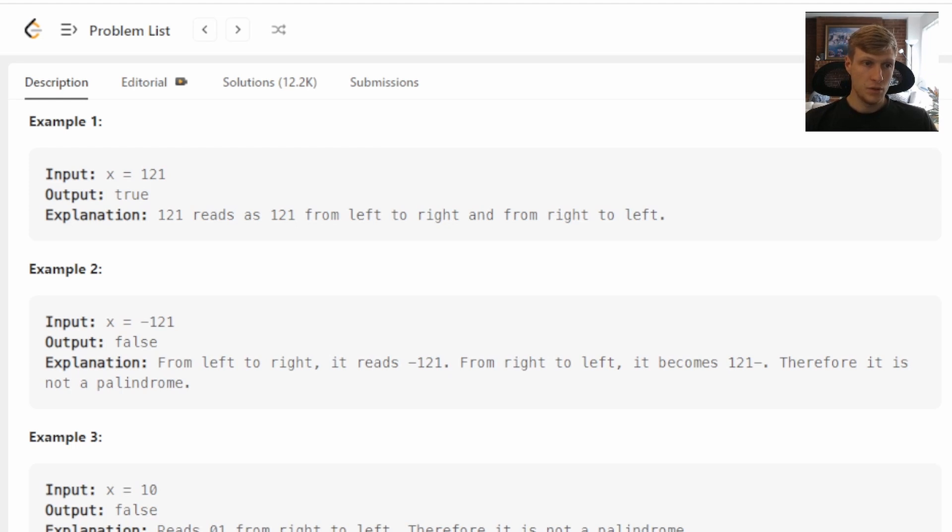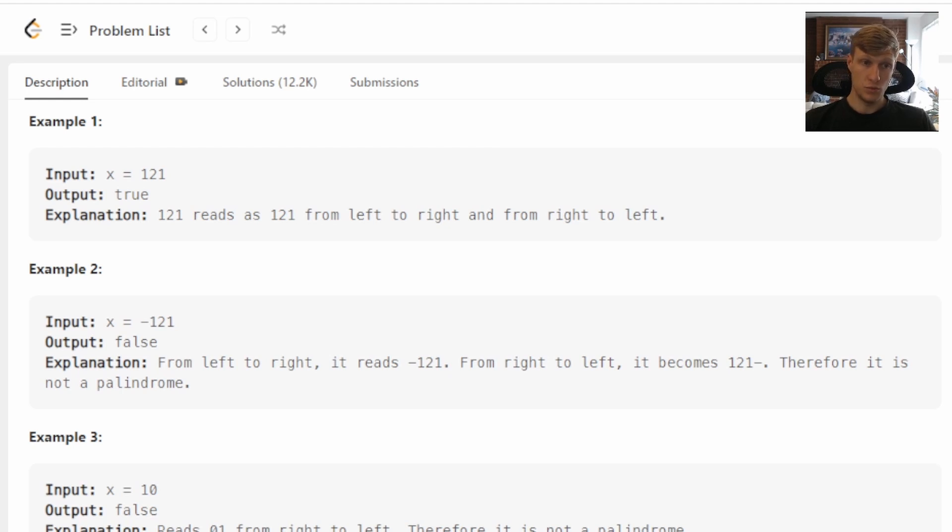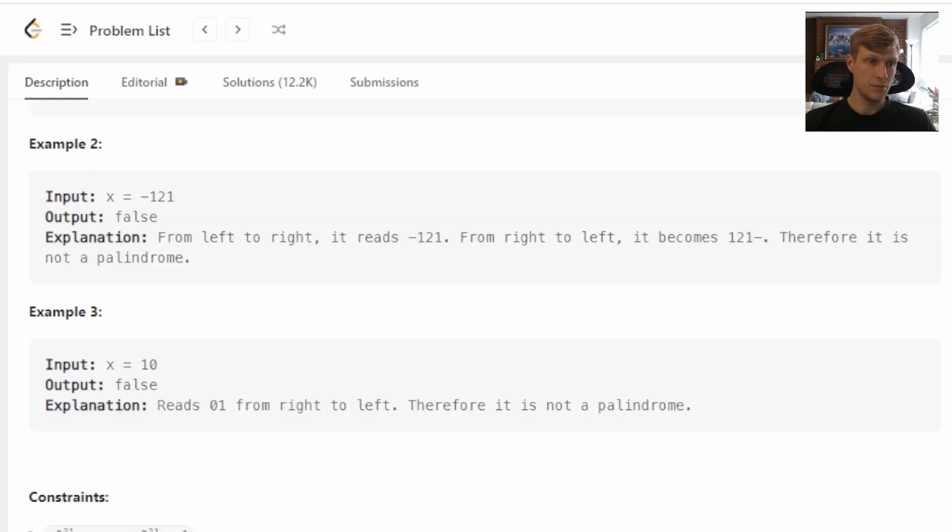Example two, our input is negative 121, and this is false, as negative 121 reversed is 121 then a negative sign. So for this problem, all negatives will be returning false. And then example three, our input is 10, so our output is false, because 10 backwards is 1.